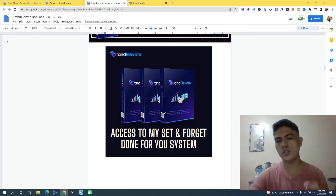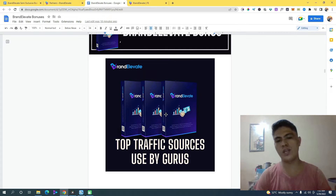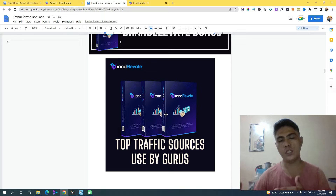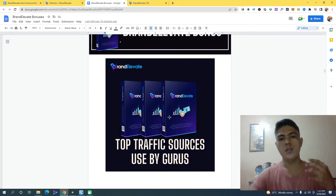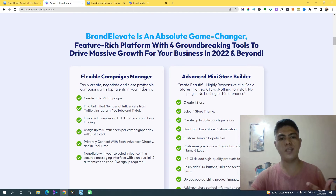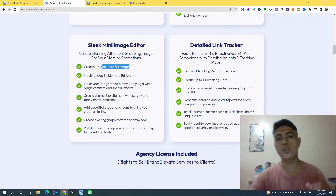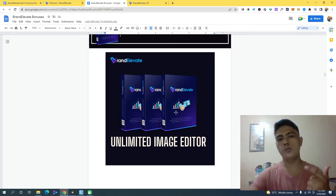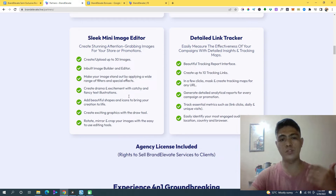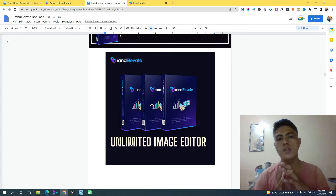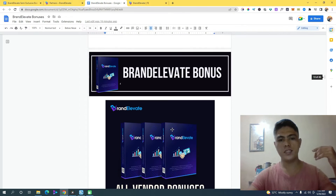I'm also going to give you access to top traffic sources that top marketers use to get hundreds of thousands of sales. Additionally, because Brand Elevate's image editor limits you to 30 images, I'm going to give you access to an unlimited image editor — so you don't have to upgrade your account if you don't want to. This will save you a lot of money.